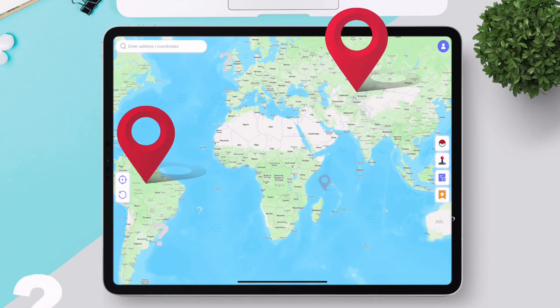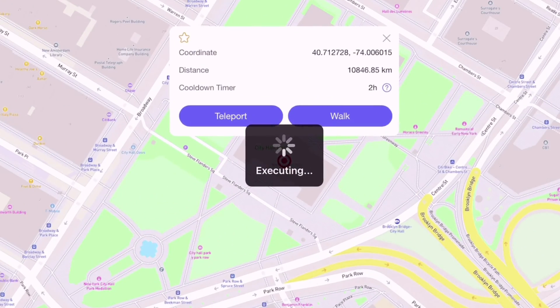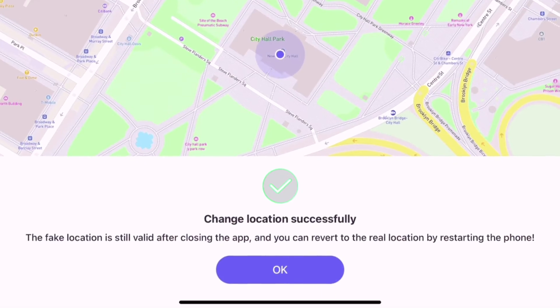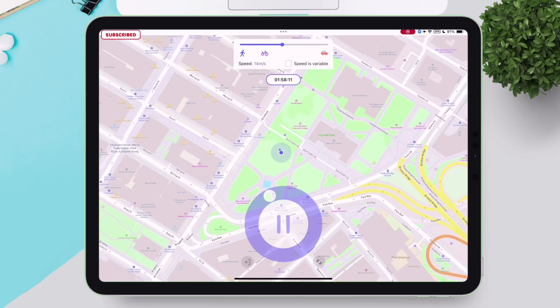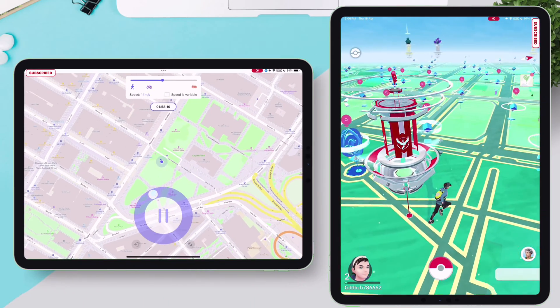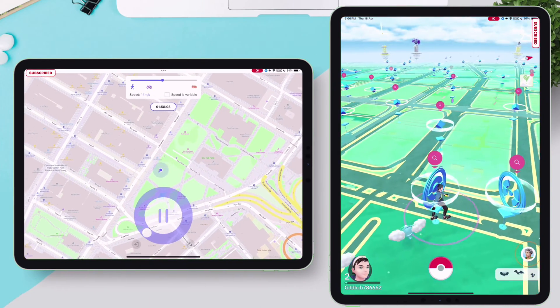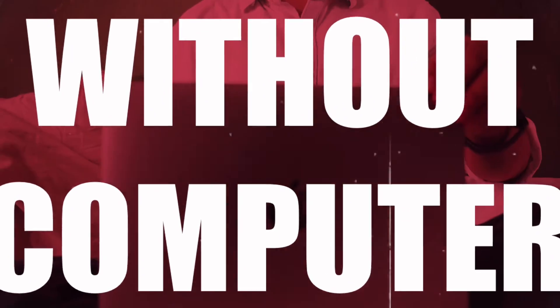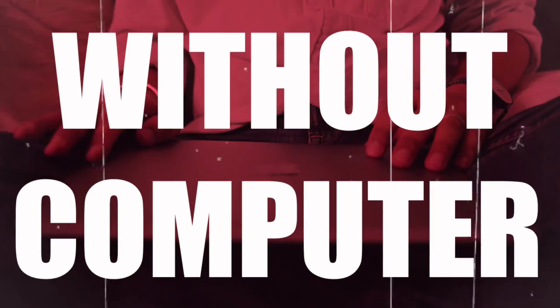If you want to change location from one place to another, teleport instantly in split seconds, and simulate walking in any app without actually walking and without any computer, continue watching this video.